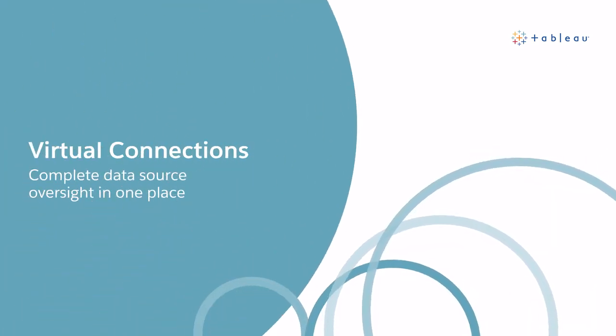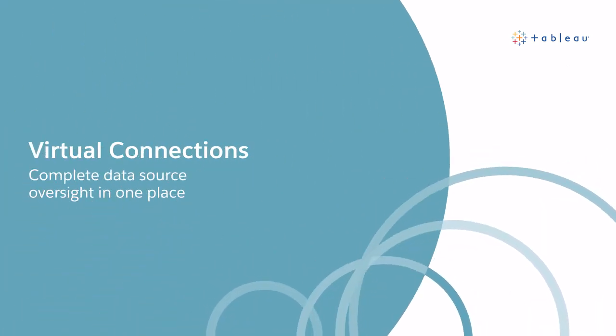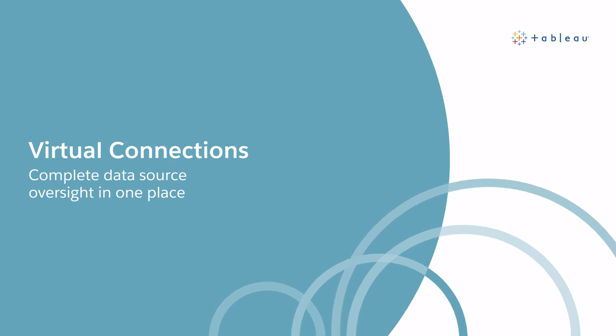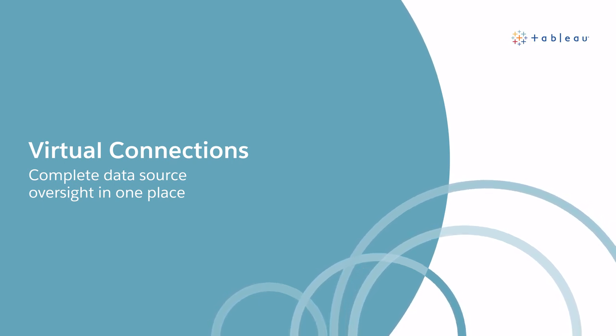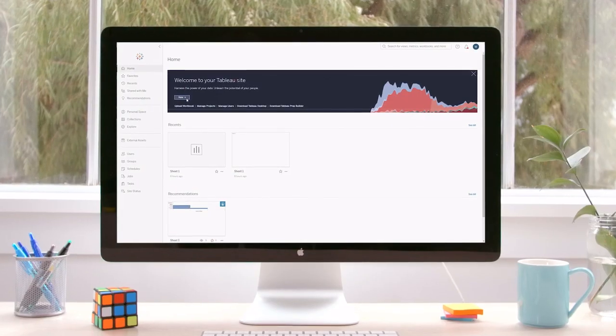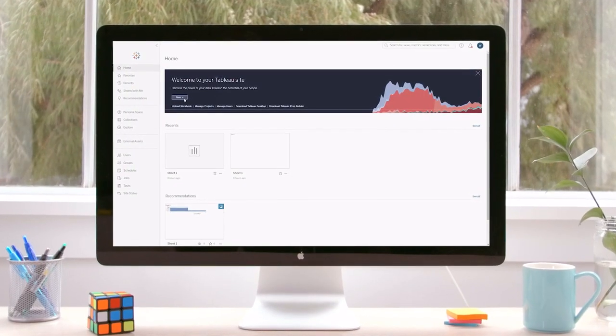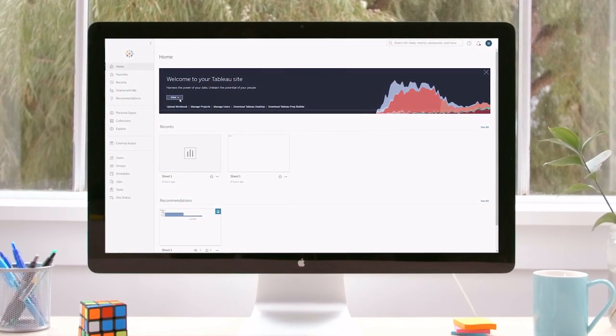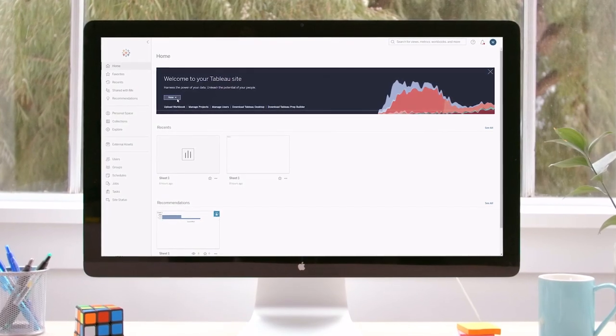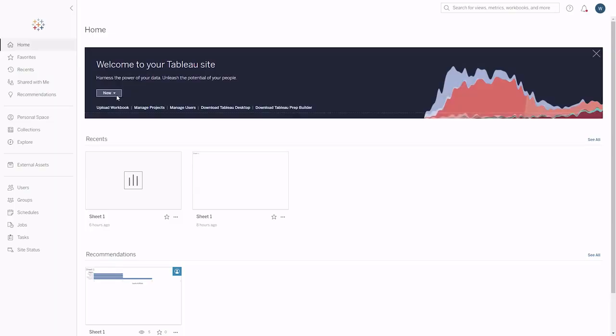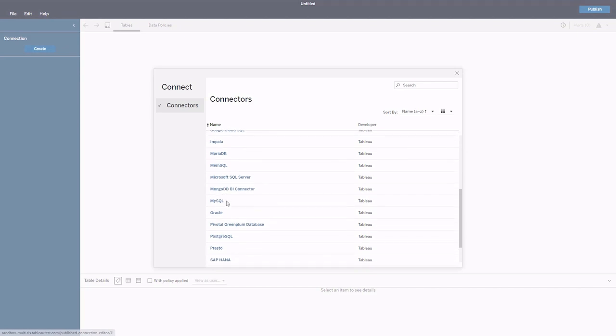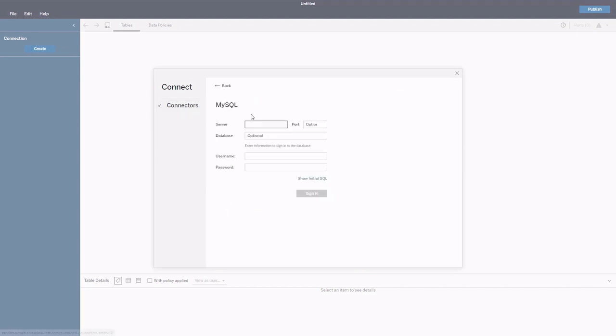Let's start off by making it easier to connect to data. With virtual connections, you can provide your users with a single centralized connection to a data source. It's the one place to easily define security policies and data standards for your users. This allows all your data owners to store credentials and other connection information for a data source in one place, instead of embedded in every workbook and data source that uses that data.